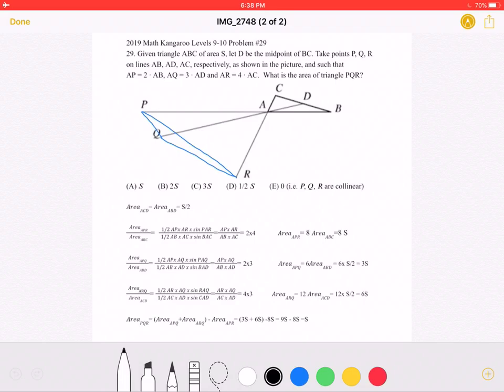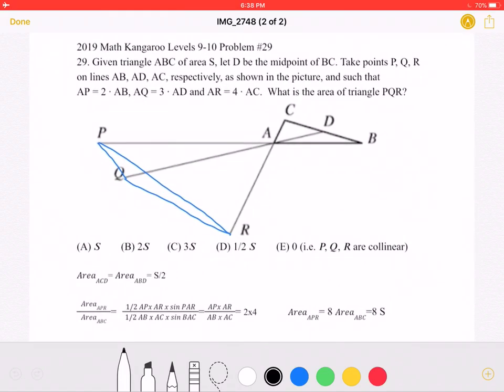To start, the problem tells us that point D is the midpoint of side CB. Therefore, triangles ACD and ABD must have the same area, because they have the same height and the same base — each has a base of half CB. We know the area of triangle ABC is S, so each of these smaller triangles has an area of S/2.